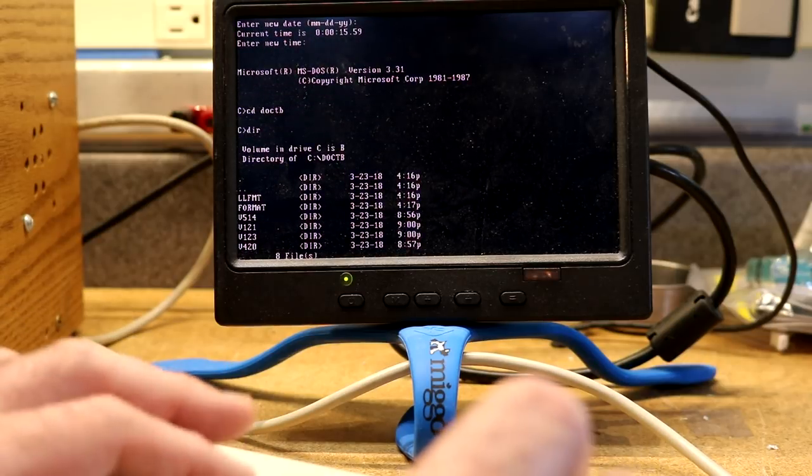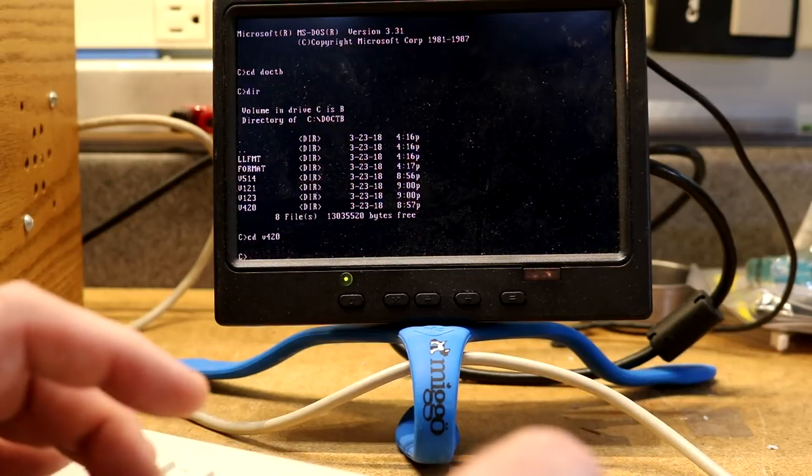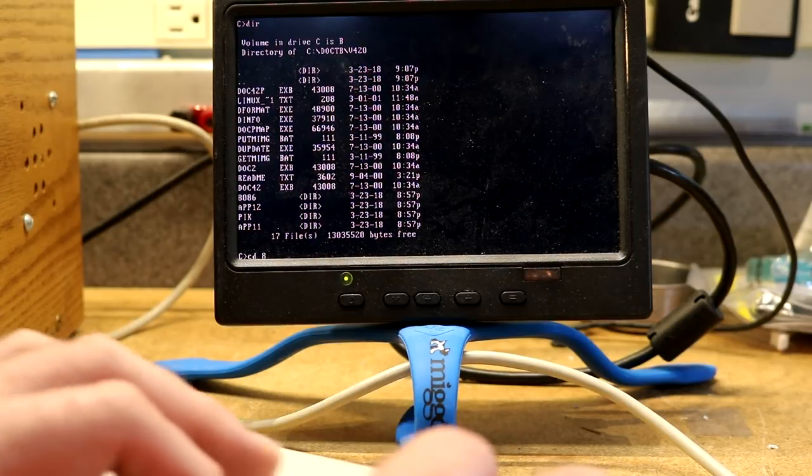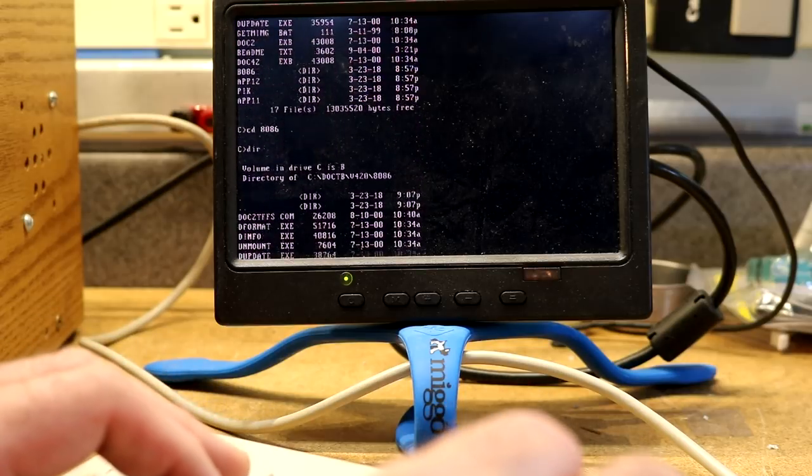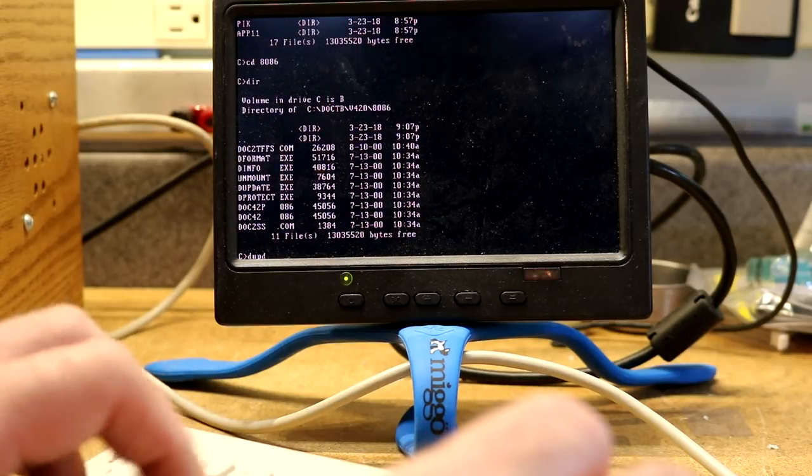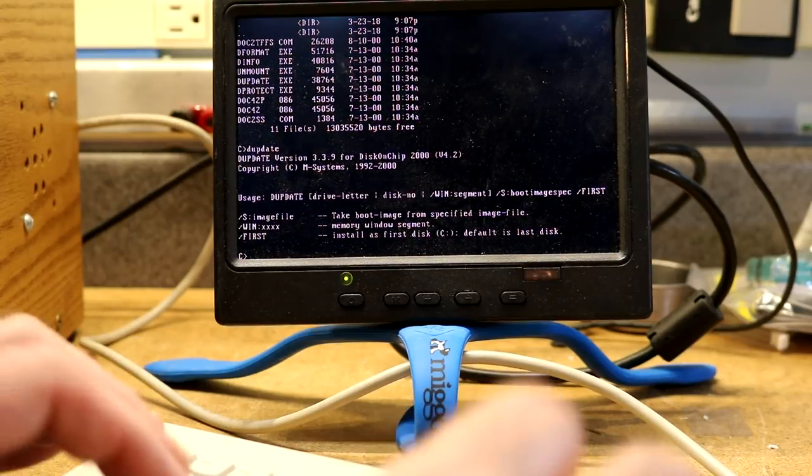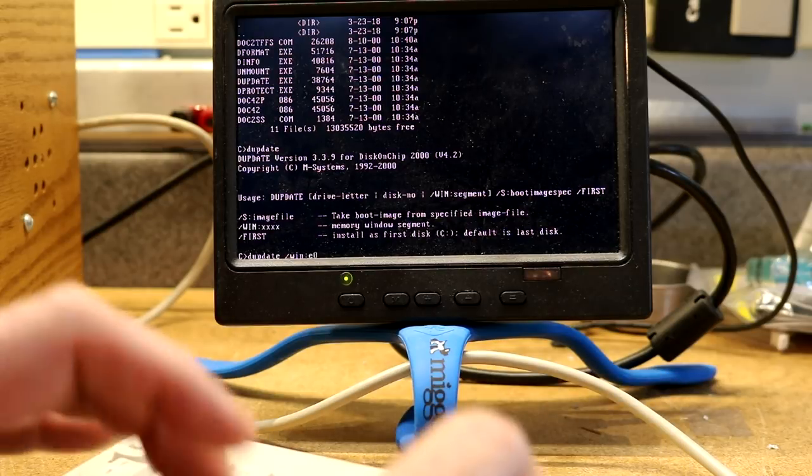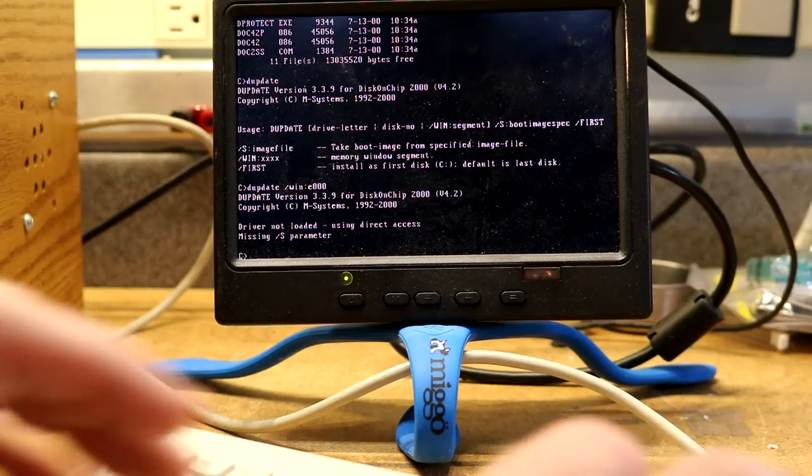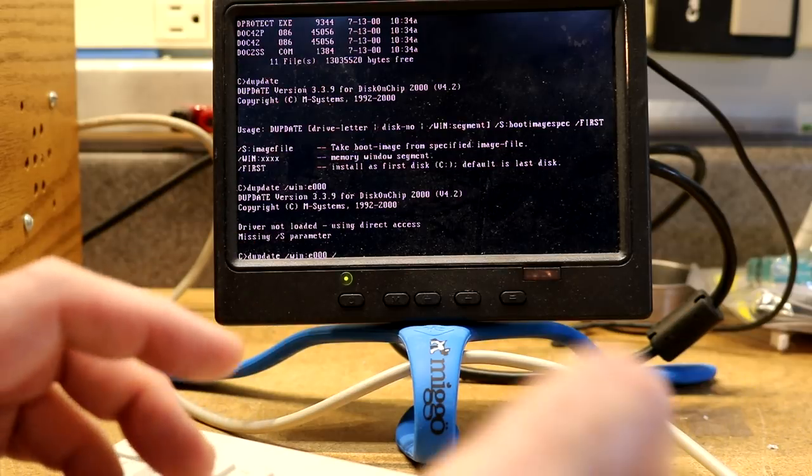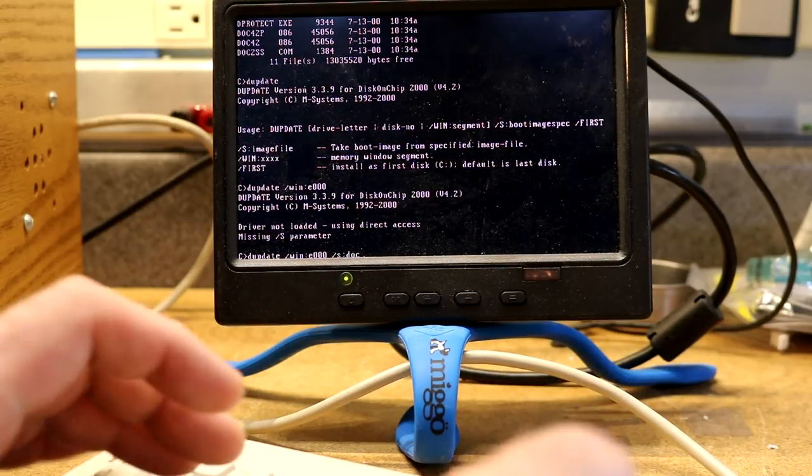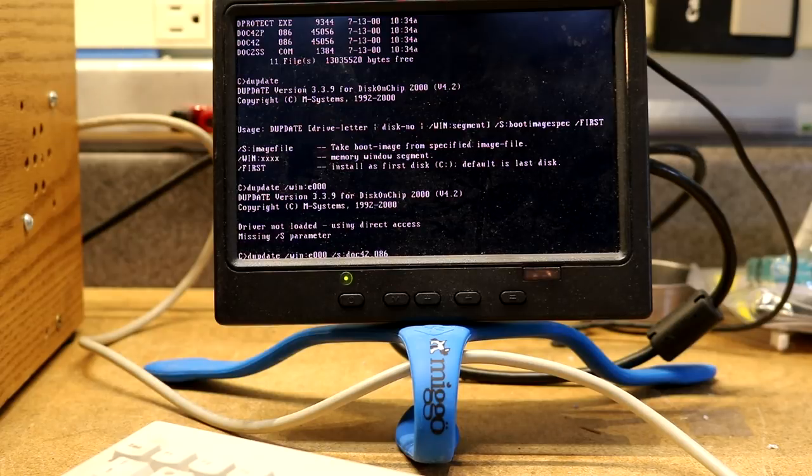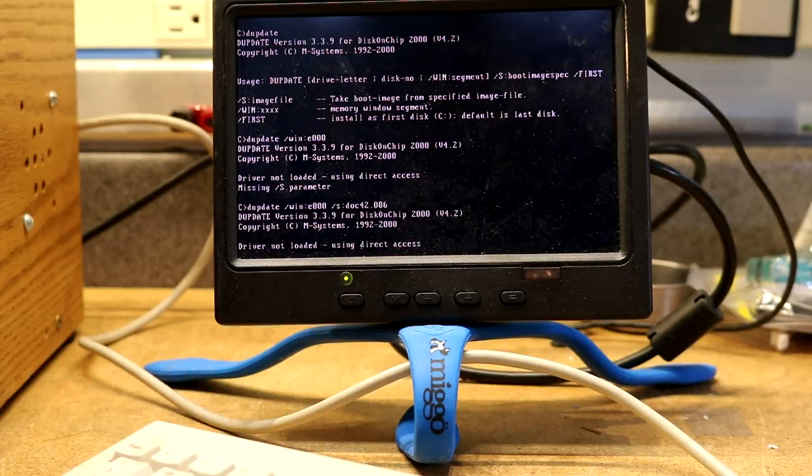So we can go into some tools that I have here. Version 4.2.0 is the one I'm going to try. We need to go into the 8086 directory. And now if we run, we look in here. There's a D update. Let's try running it. There it tells us the arguments. D update. Win E000. And it still wants an S parameter. And let's tell it doc 42.086. So this should reflash the firmware on the disk on chip with the newer version without erasing the data. Let's see what happens.